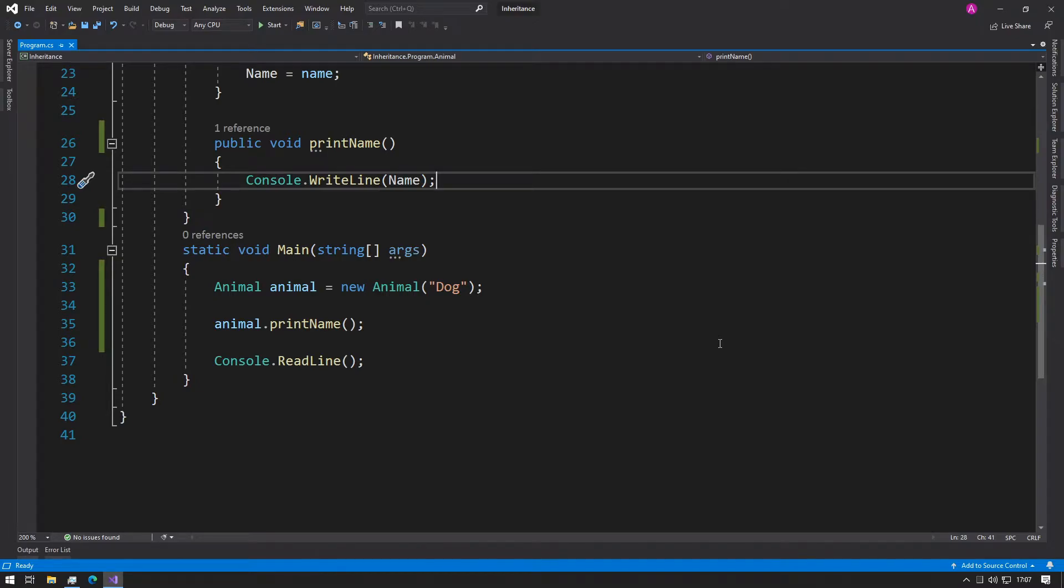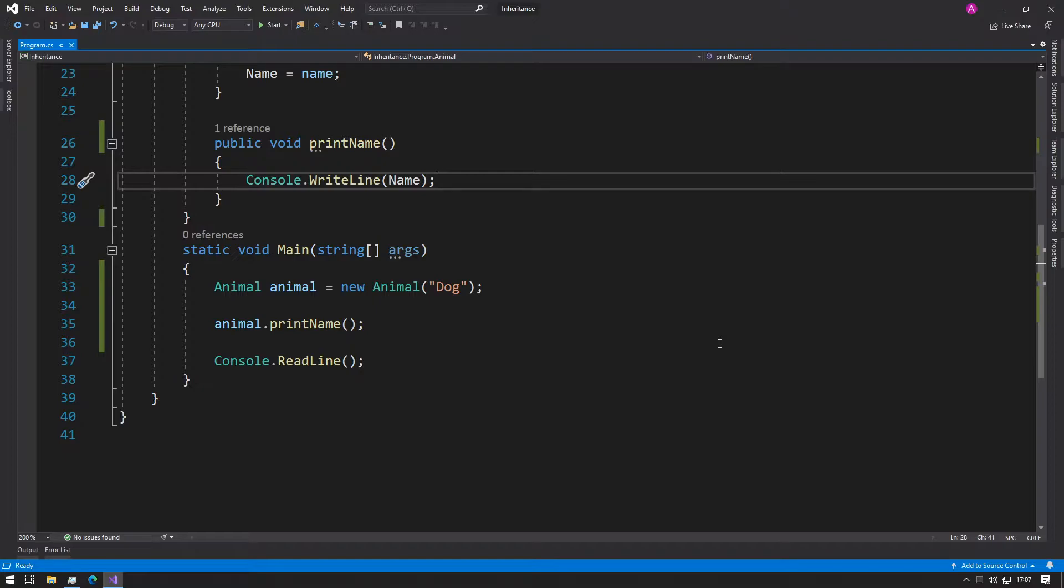Hey guys, this is Abba with Coffee and Code. Today we'll be looking at inheritance. Inheritance is where you have a superclass and then you can derive children based on that superclass.